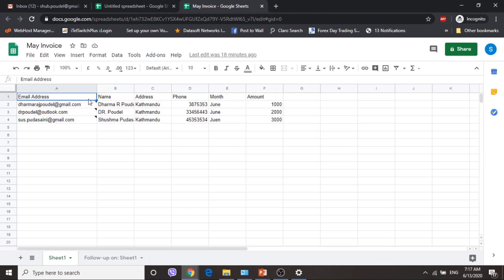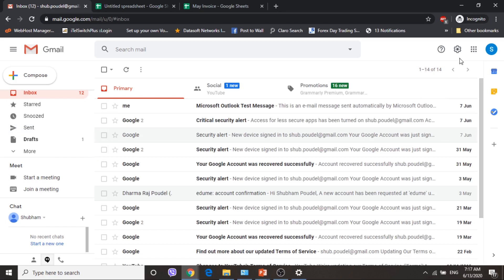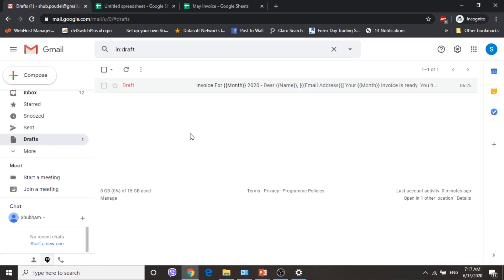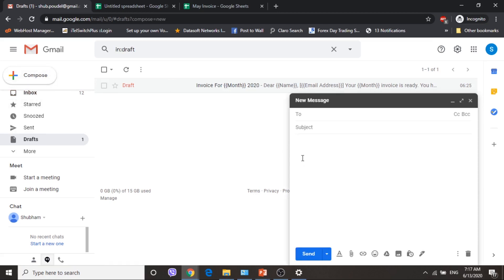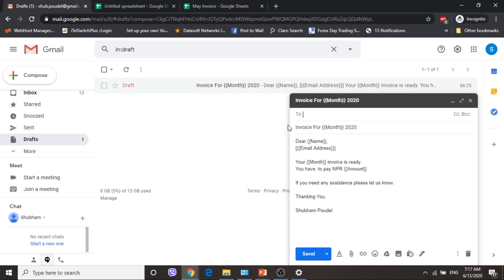To send a mail merge you must draft an email first. So for that you have to go to your Gmail and go to Drafts. If there is already a draft that is okay; otherwise you just have to compose and write your message. I am going to write 'Invoice for month' — and then 'Dear {{name}}' according to the field names which are in our Google Spreadsheet.